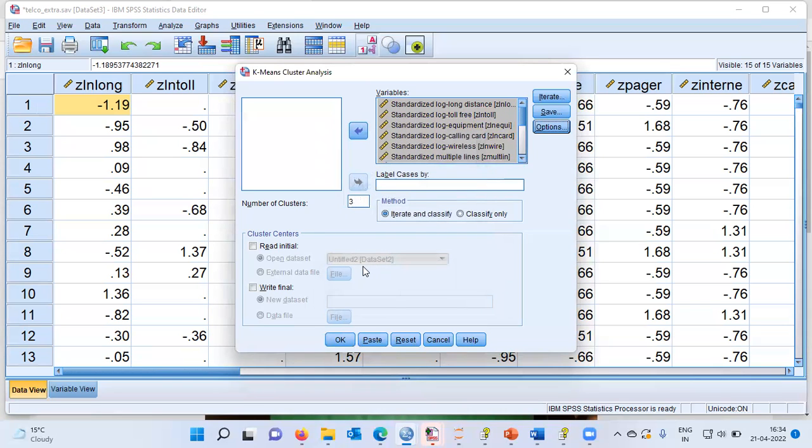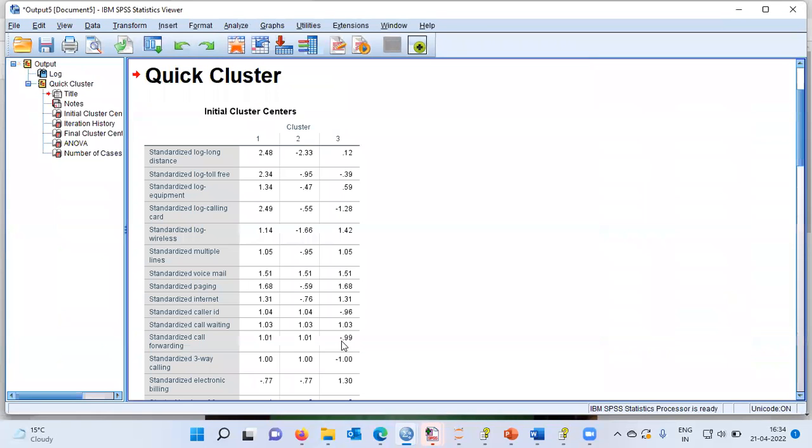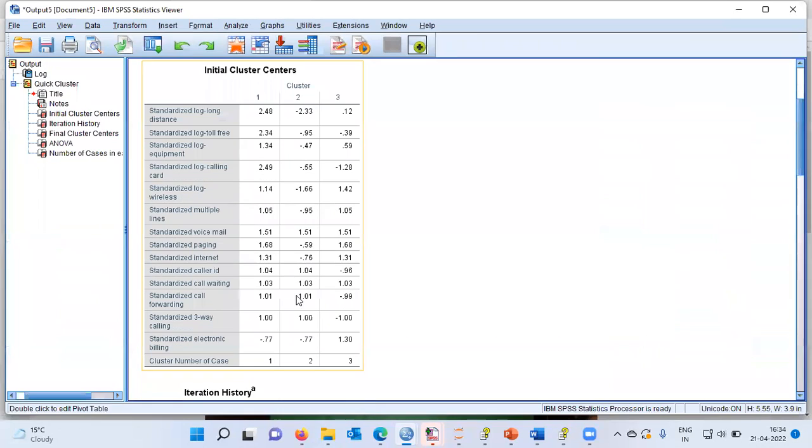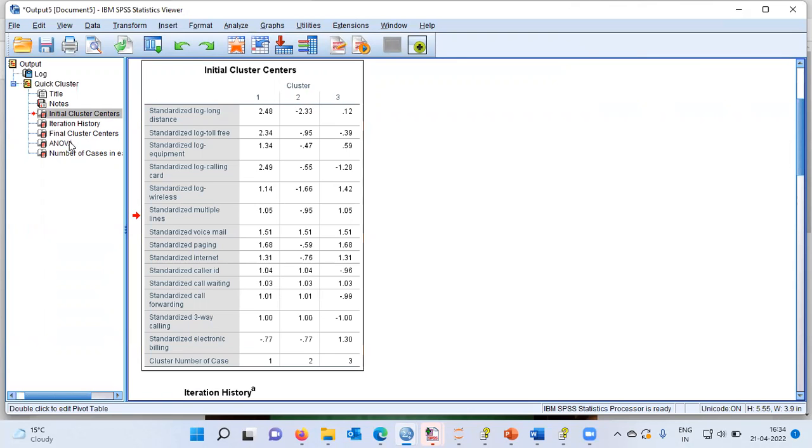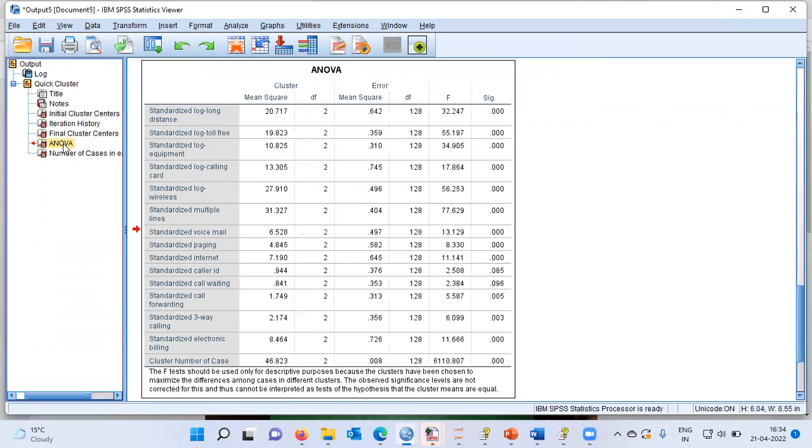Now what do these selections produce? These selections produce a three cluster solution. Let me go and look at the output to see how the cluster solution appears. Let me choose OK now. You see here there are different tables. The very first table is what is called as initial cluster center. What is this initial cluster center? Initial cluster centers are the variable values of the k well-spaced observations. I like to ignore this for time being and proceed to the ANOVA table.